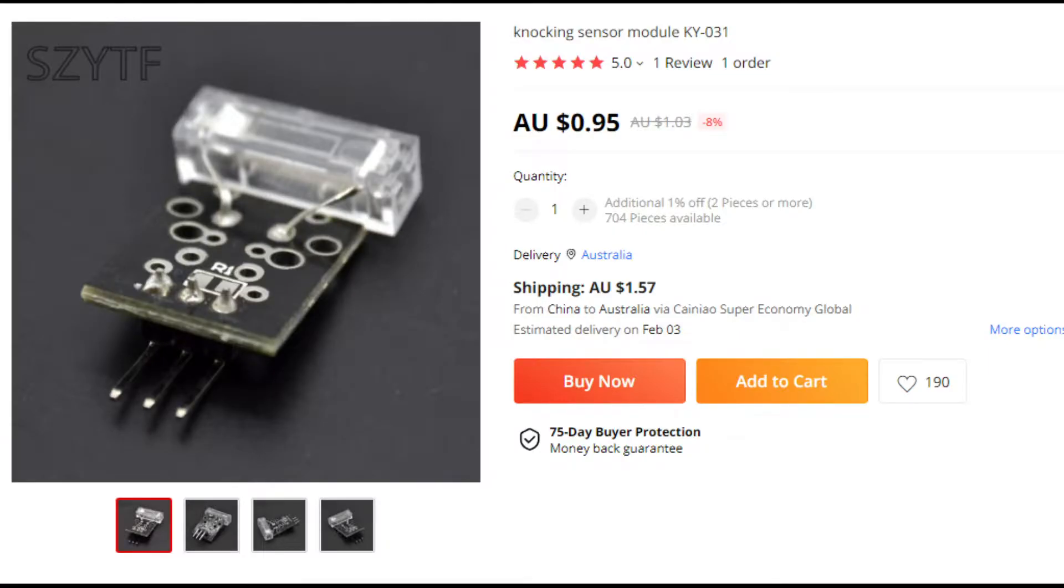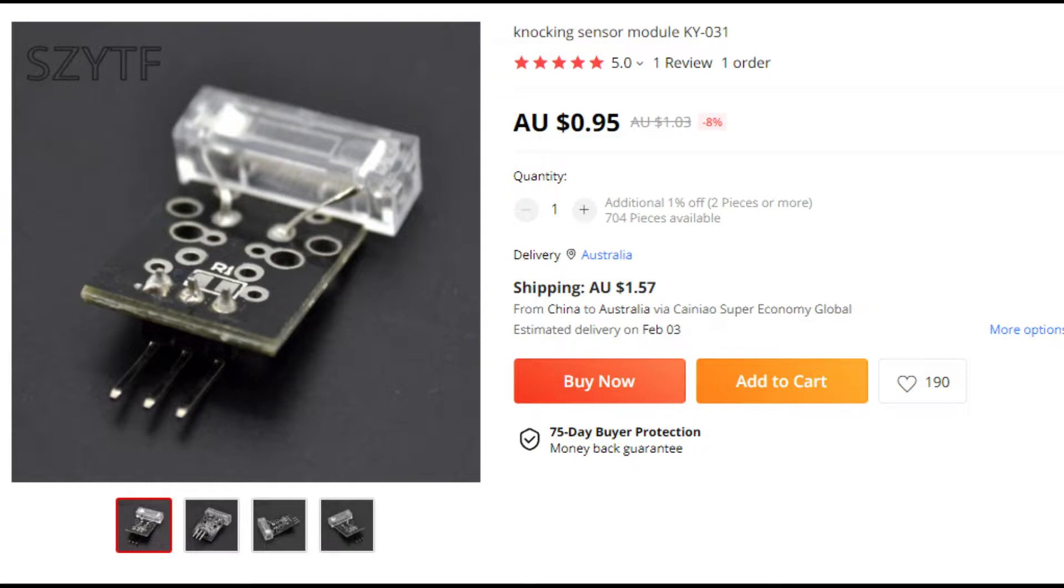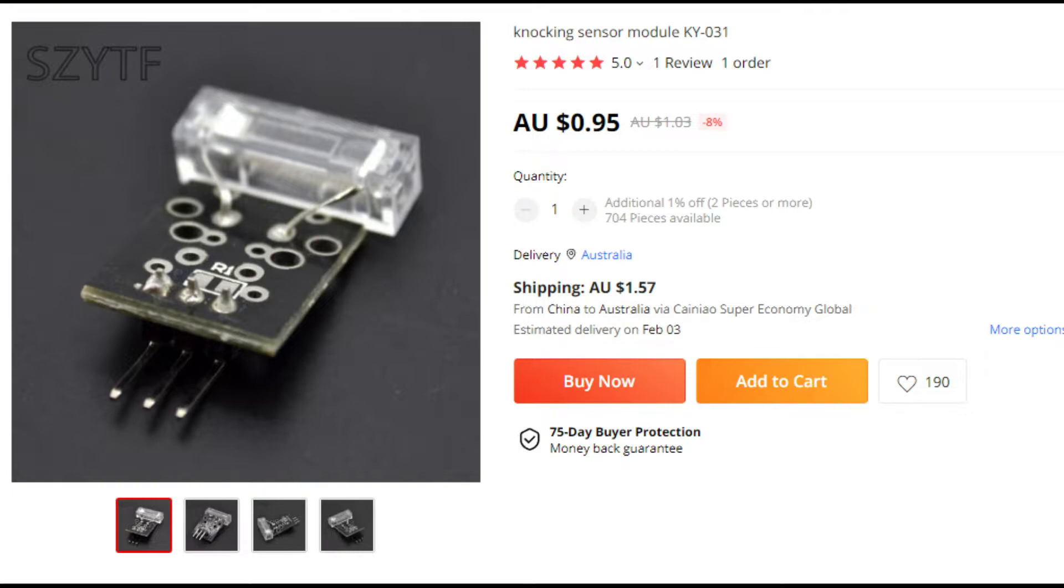Alright, so first off, the knock sensor module is a vibration sensor. It sends a signal when it's knocked or tapped, and it has that detection through the actual spring inside that sensor. That then completes the circuit, sending the digital signal out through the signal pin.